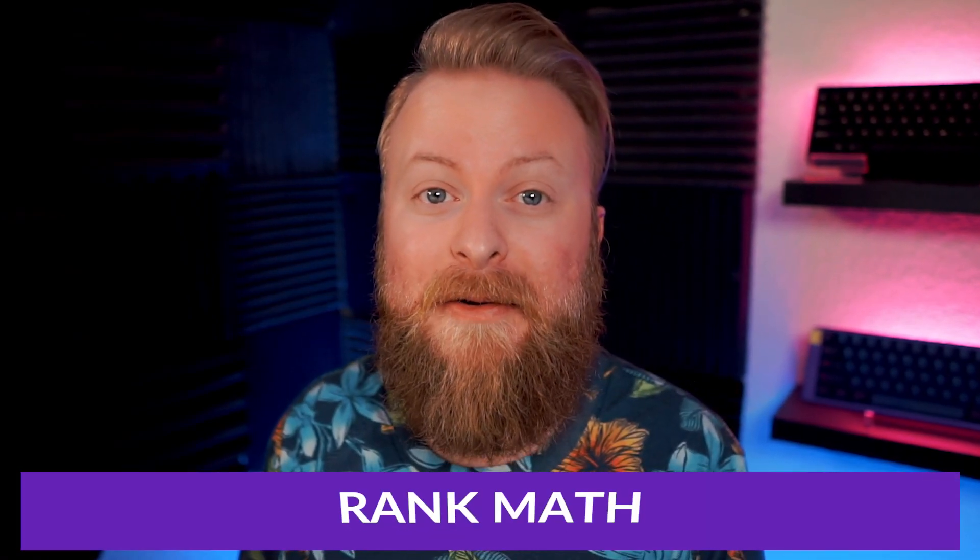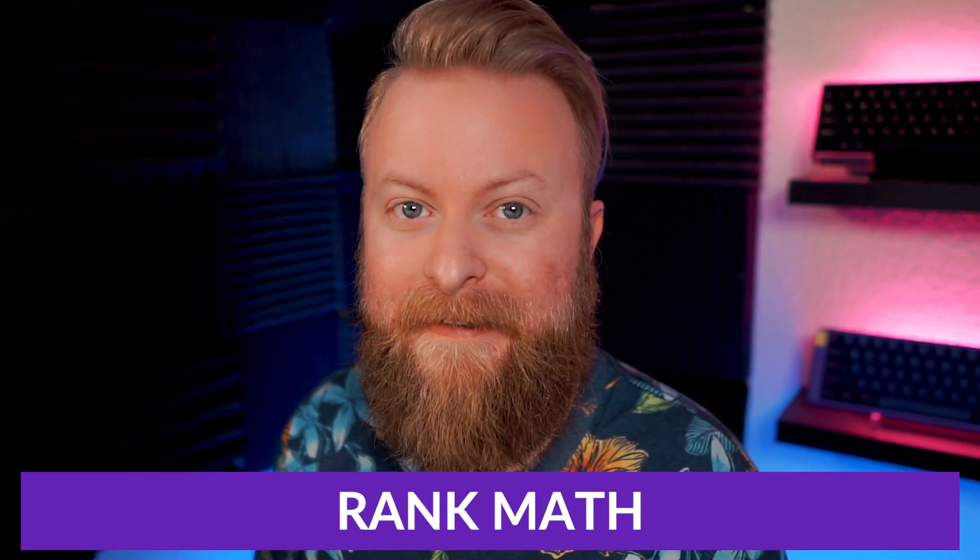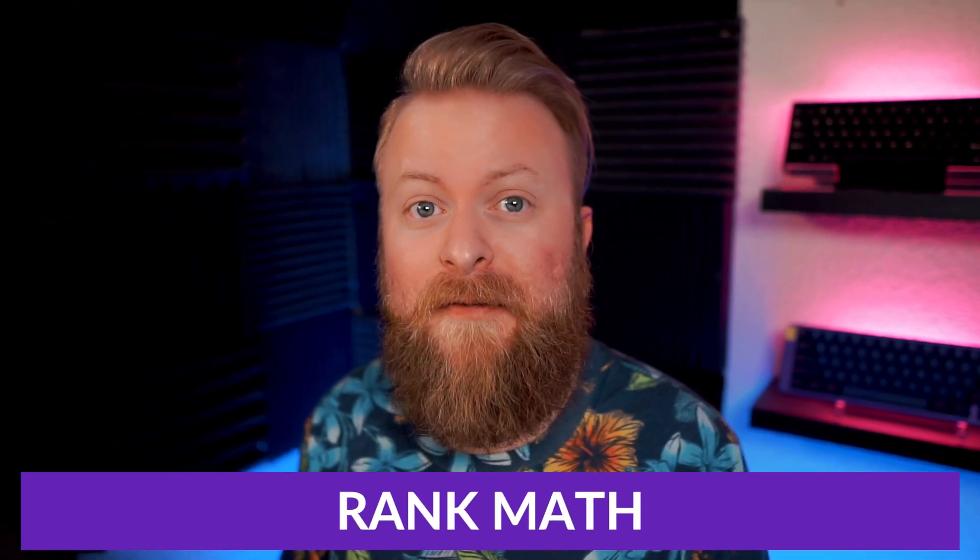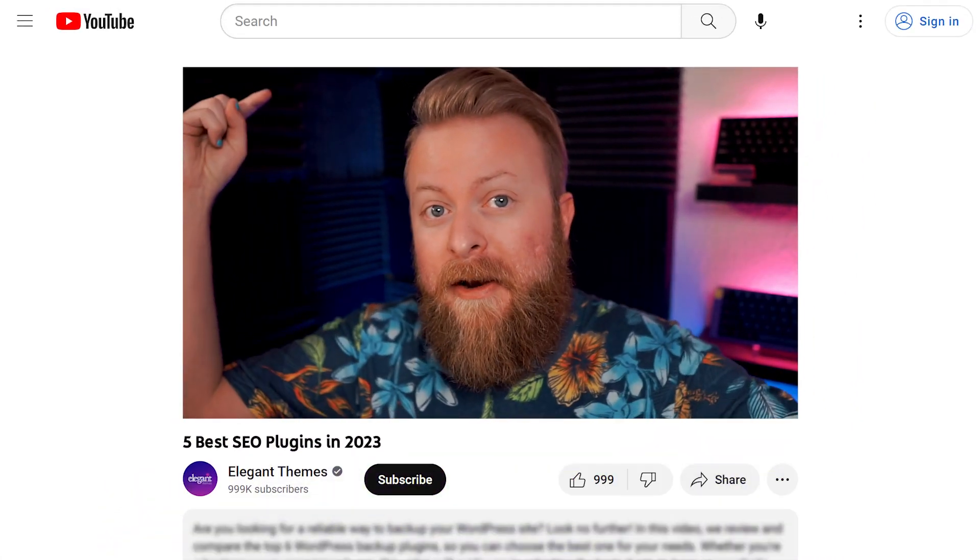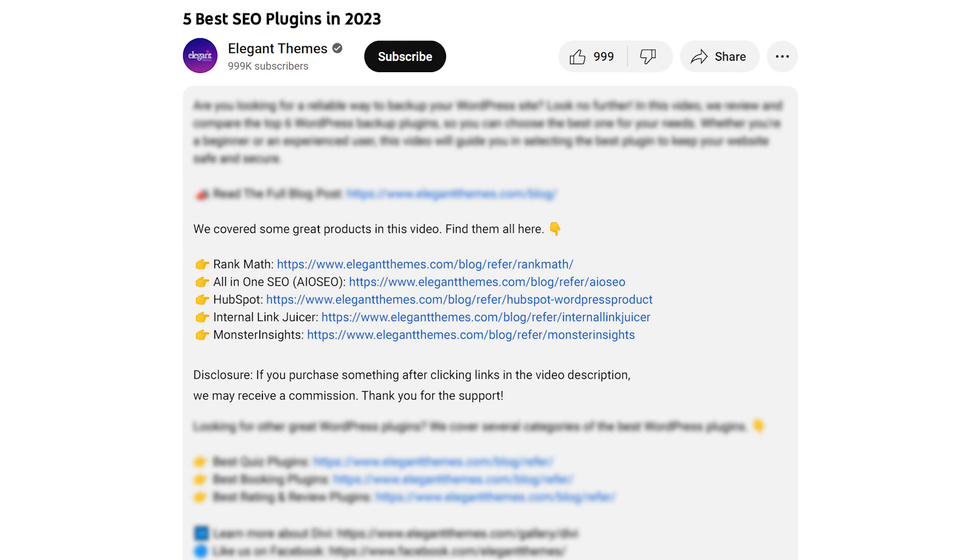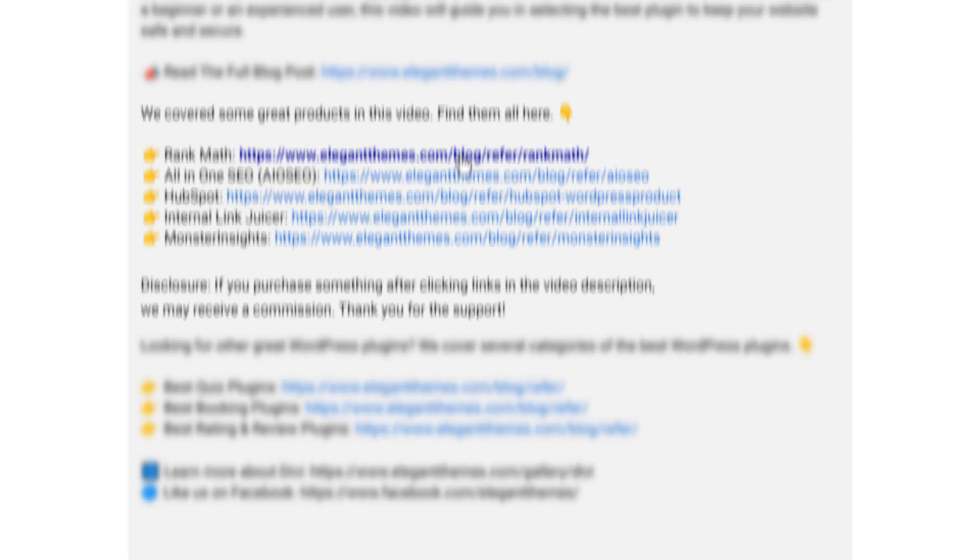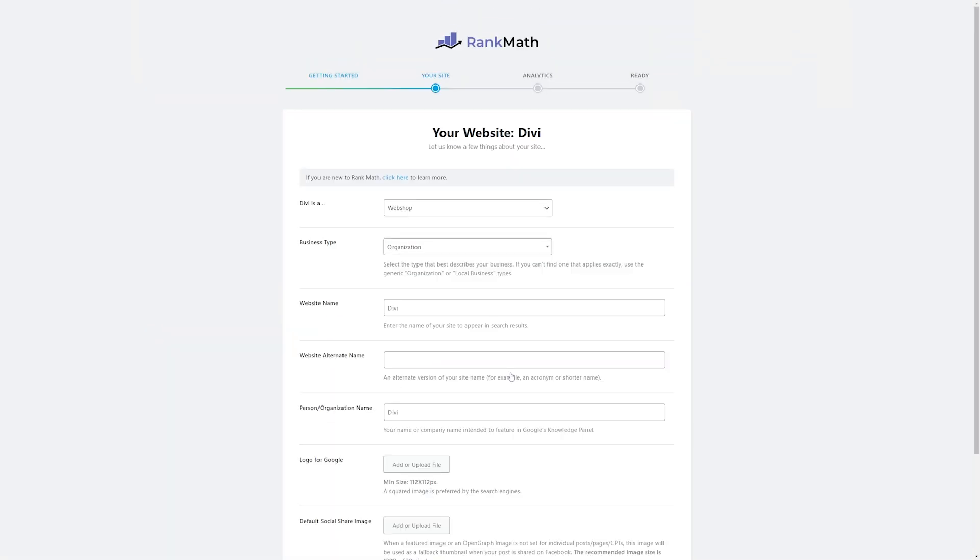But like I said before, we'd pick our number one, and our favorite plugin goes to Rank Math. Again, if you want to check it out for yourself, go down to the video description below, click the link down there to get started today. There are so many reasons that make Rank Math such an amazing plugin.